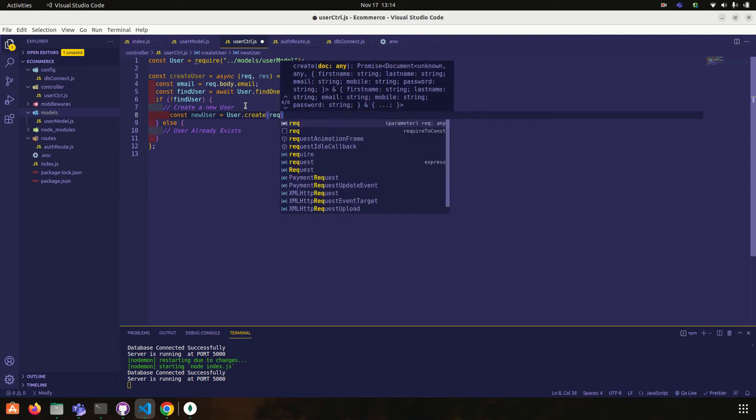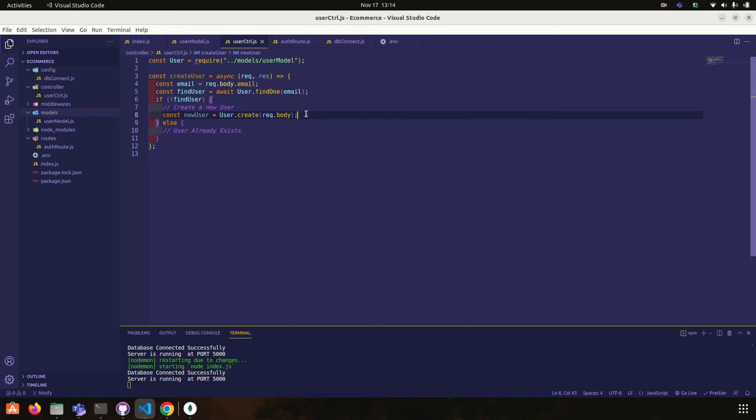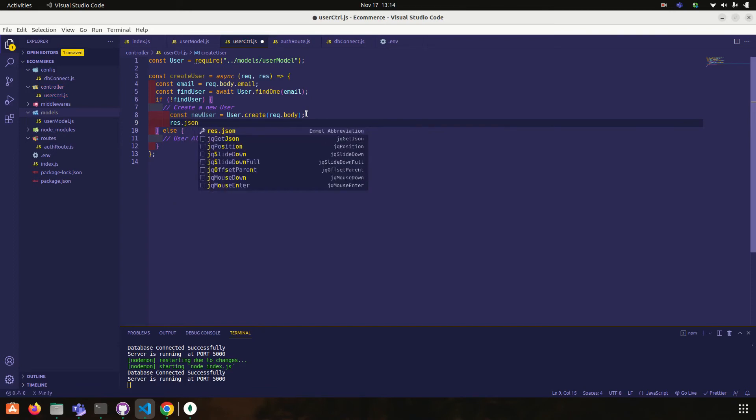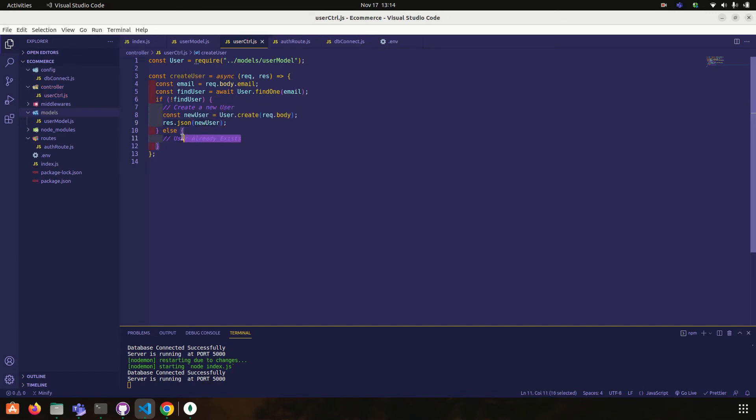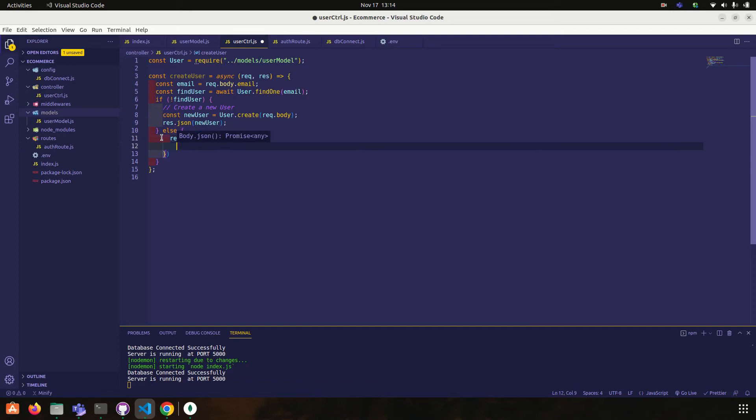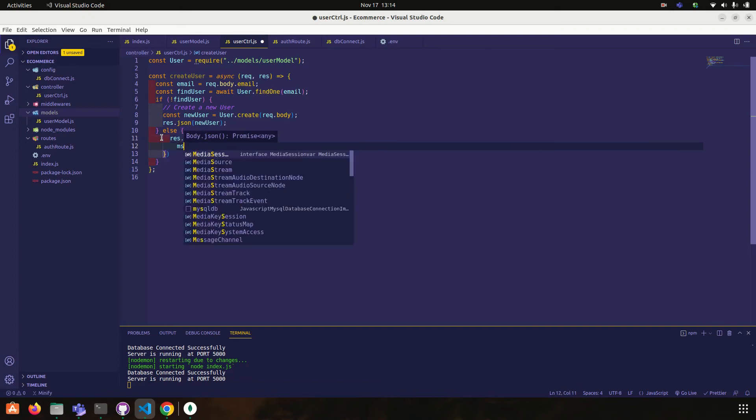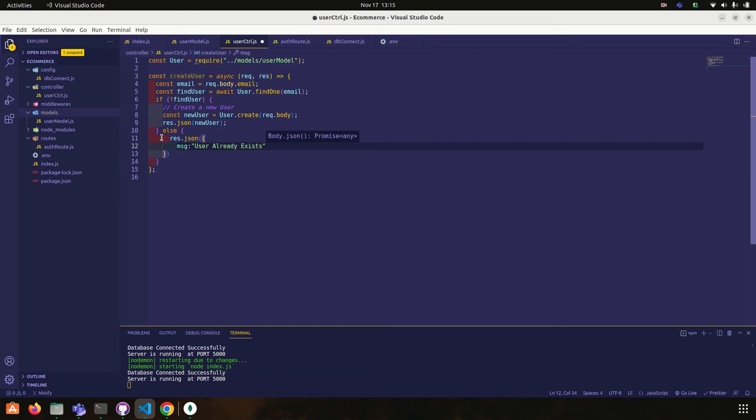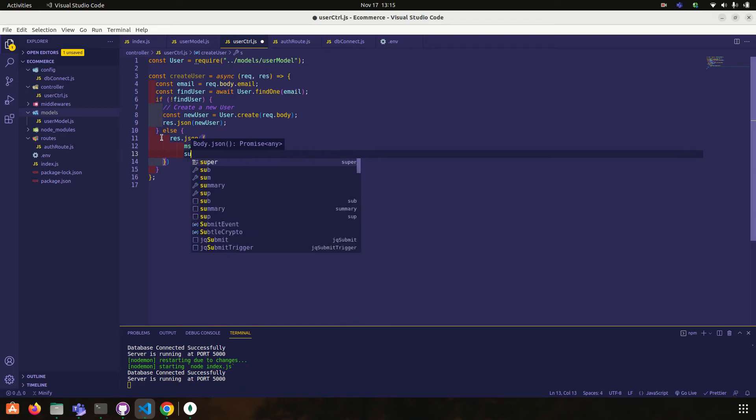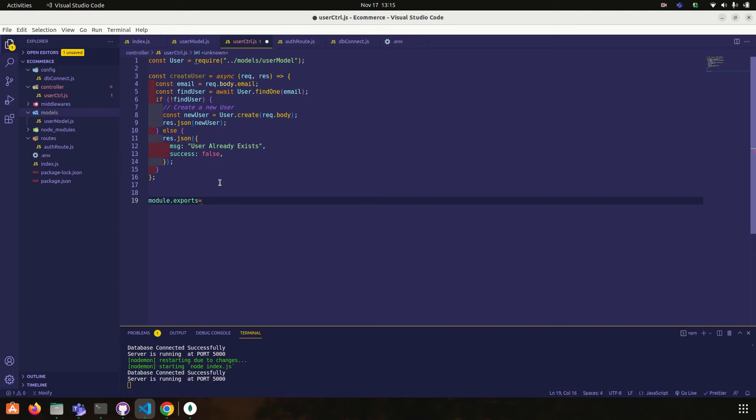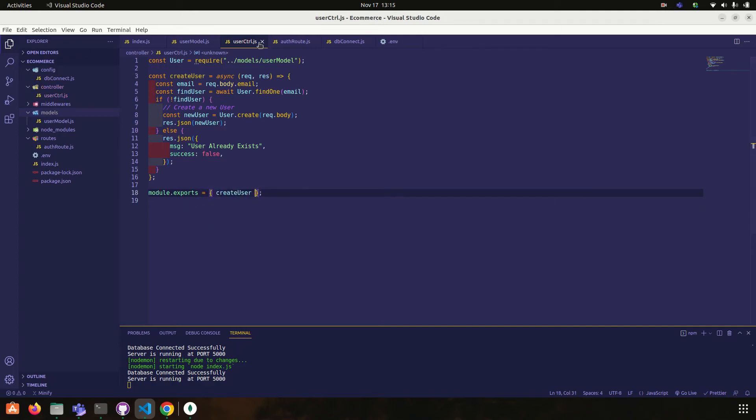So to create a new user, const new user is equal to user dot create, request dot body, and response dot JSON, new user. Okay, otherwise response dot JSON, error status, user already exists and status success false.